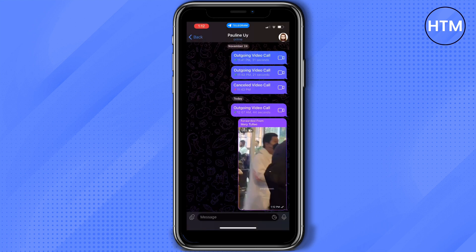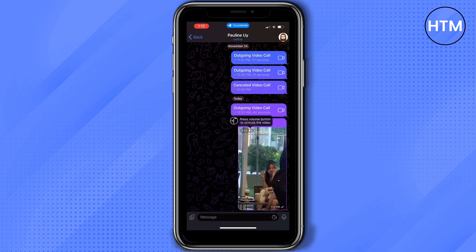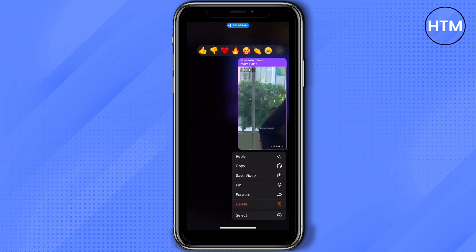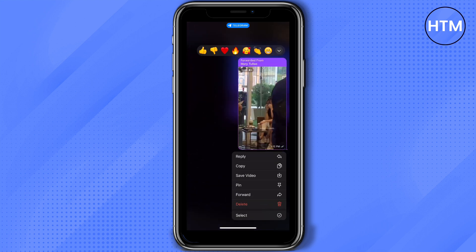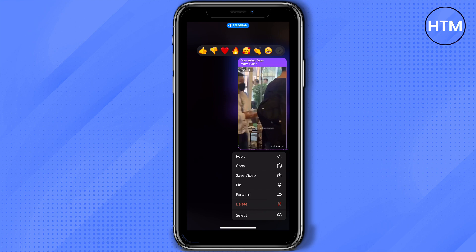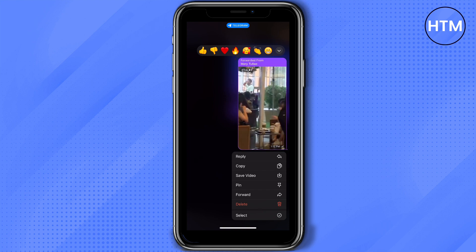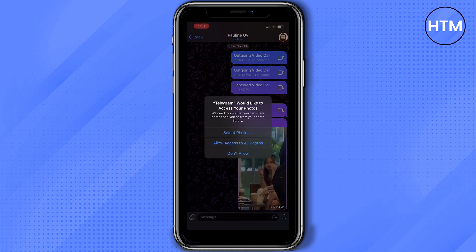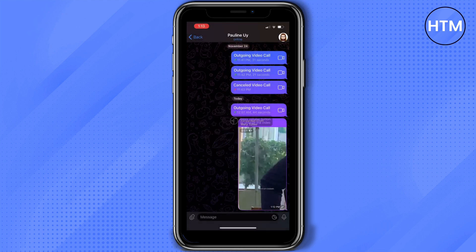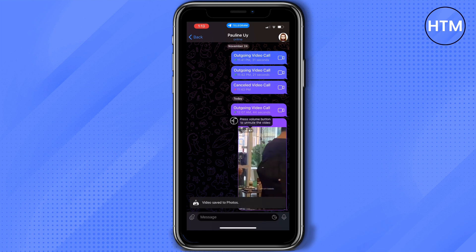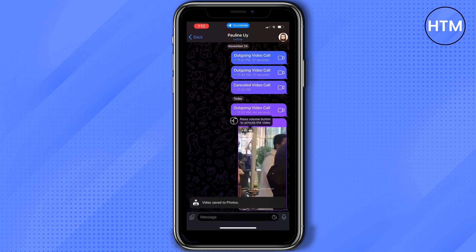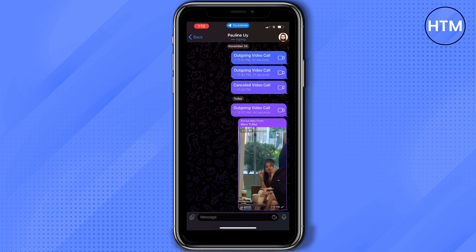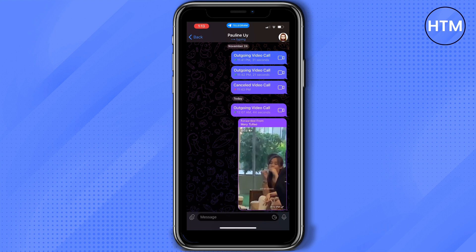What you need to do is long press the video, then tap 'Save Video'. The video will be saved to your photos. Tap 'Allow Access', then go to your gallery or photos to check.